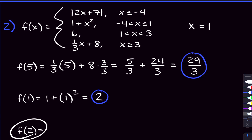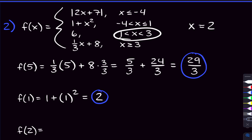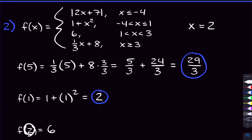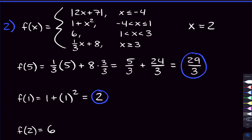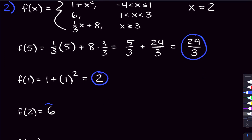Now f of two, where x equals two. Two falls in between one and three, so that's our third condition, and we use the third function — which is just six. There's nowhere to plug in x equals two because there are no x's in this function, and that's fine — sometimes you'll run into that. So six is our answer.